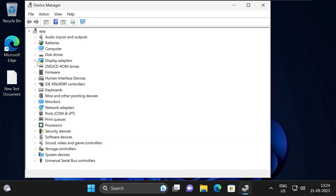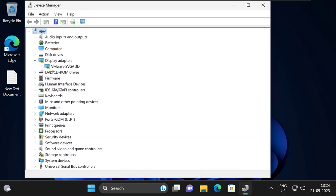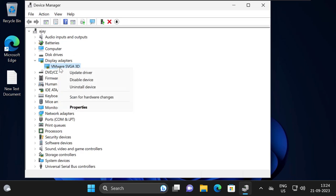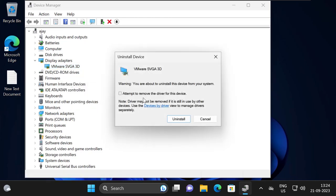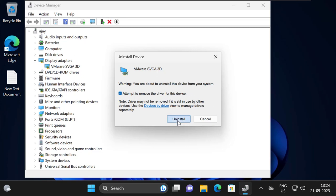Expand the Display Adapters section. In here you will see the Nvidia, Intel, or AMD driver. Right-click on the graphics card driver you are using and select Uninstall Device. Select the option to attempt to remove the driver for this device, then click Uninstall.